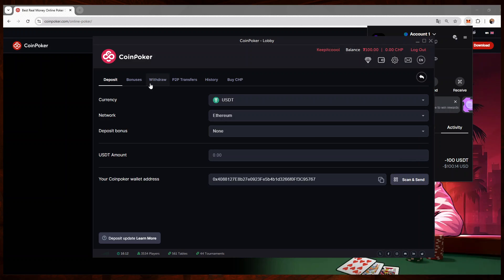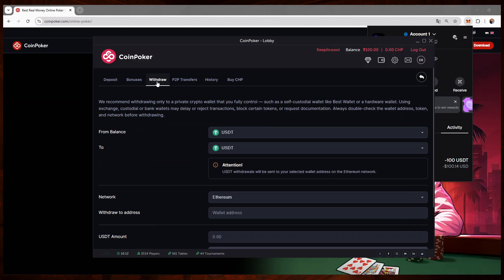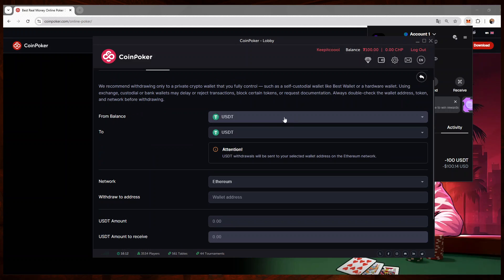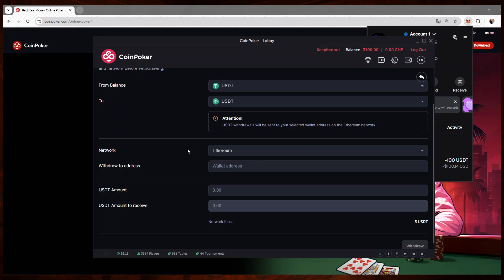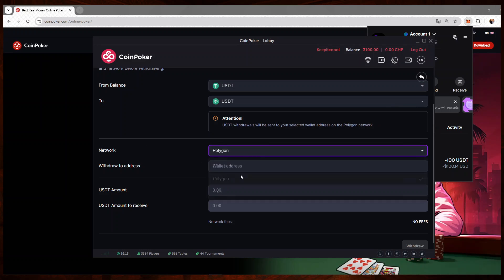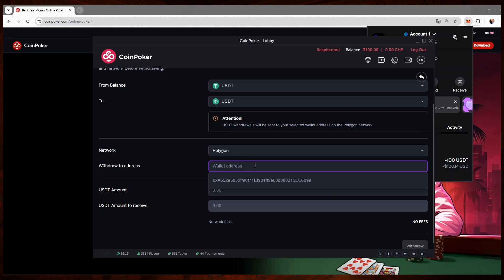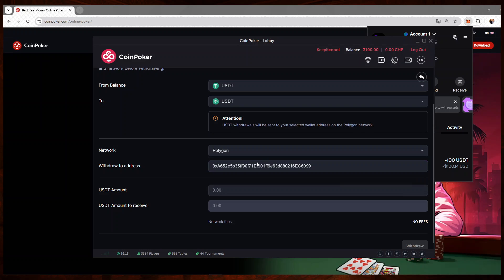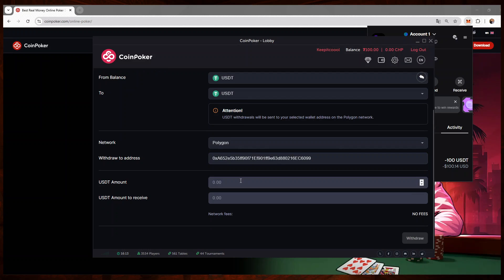I'll click on withdrawal, request the balance I want to withdraw—my USDT balance—and I want to receive it also in USDT. For the network, again the very important part, I will choose Polygon because it's the network I'm using.